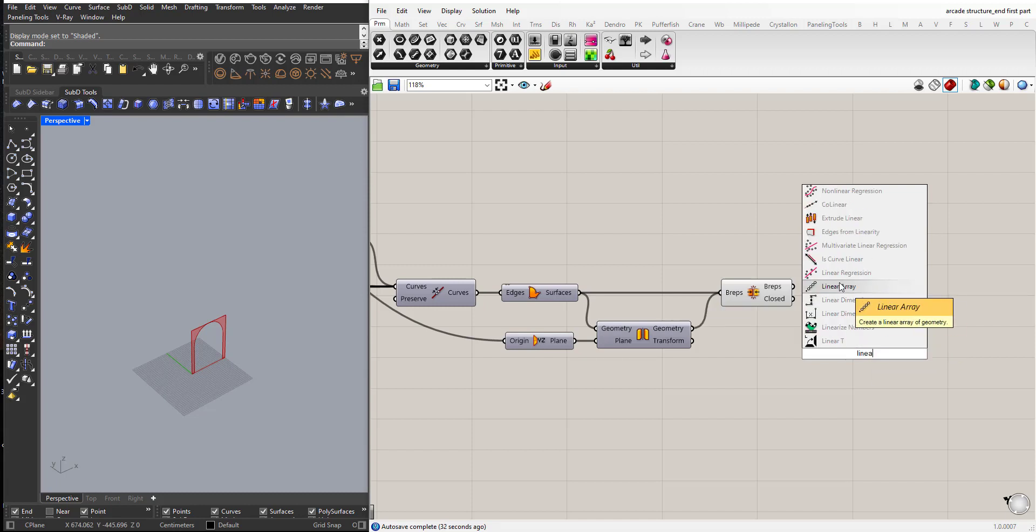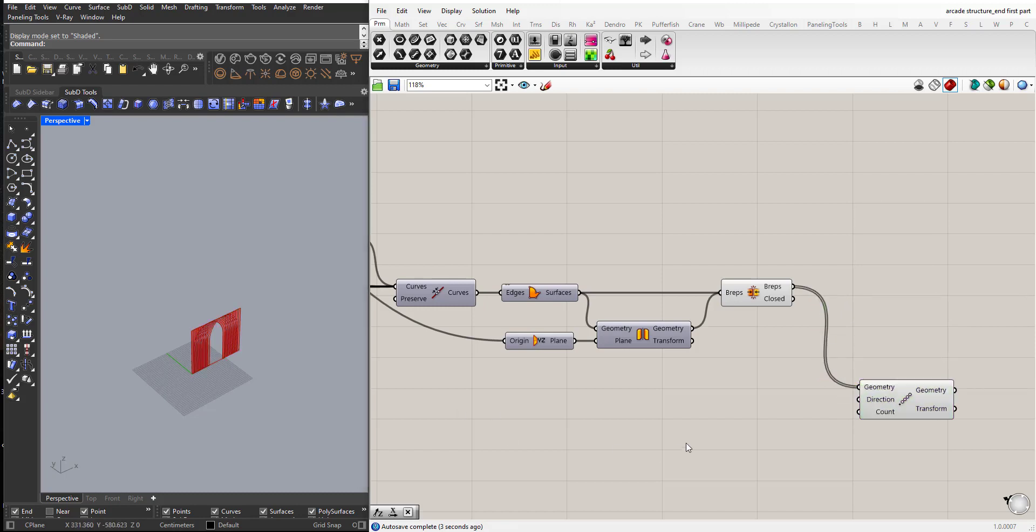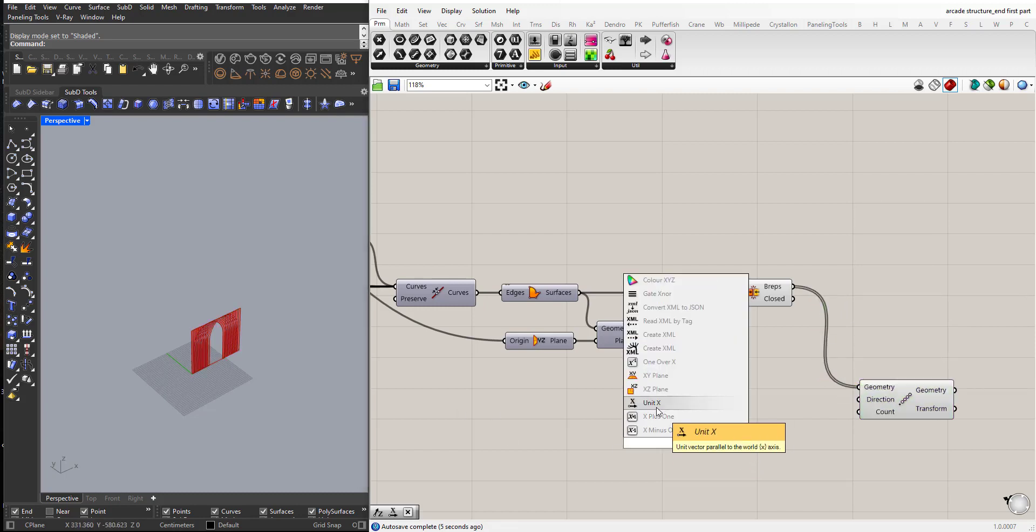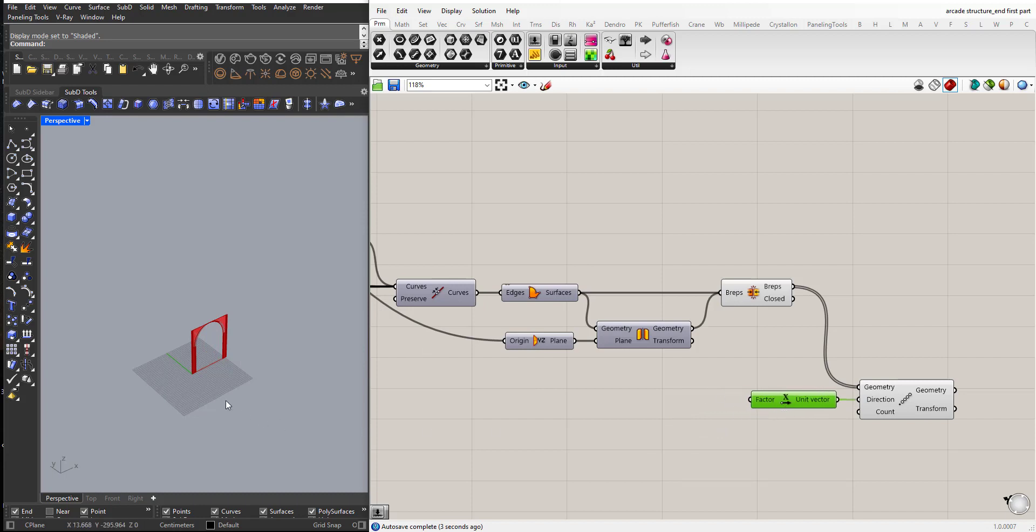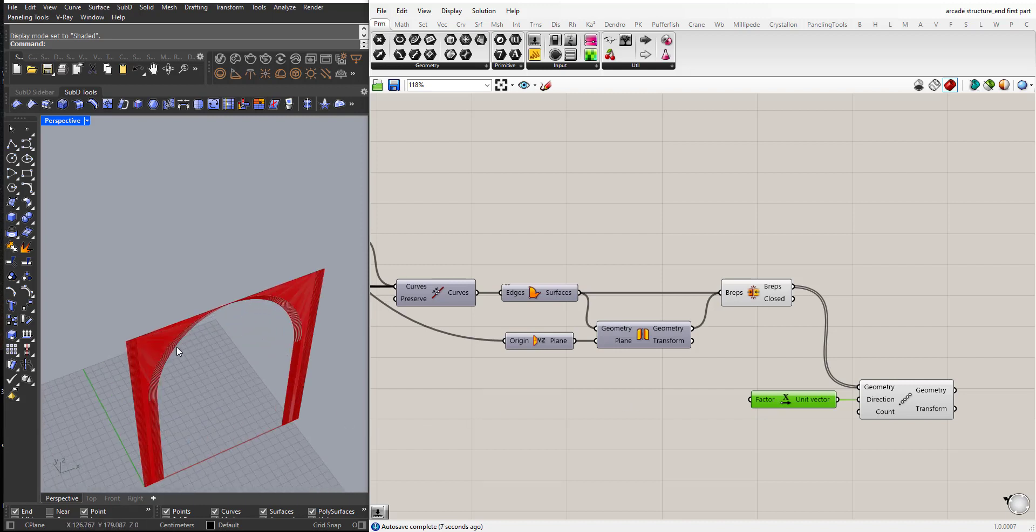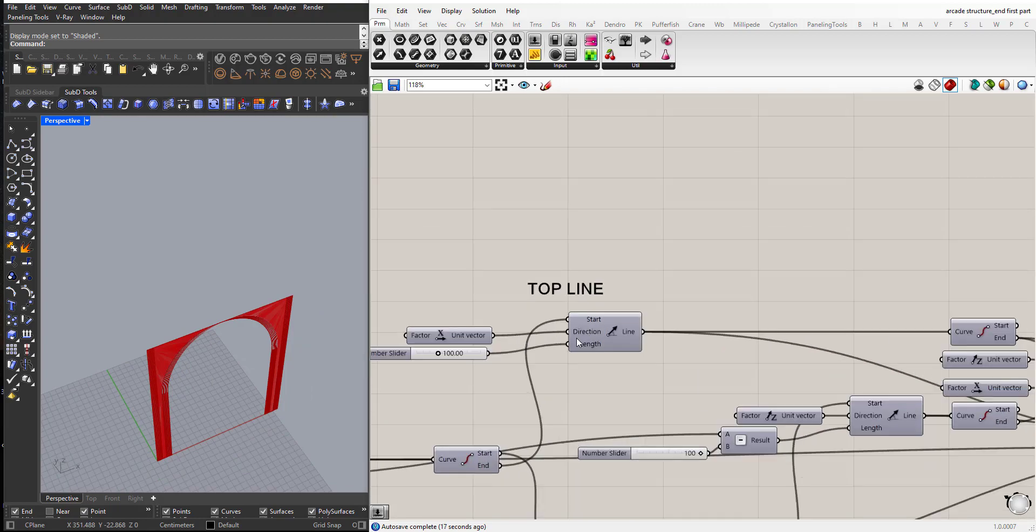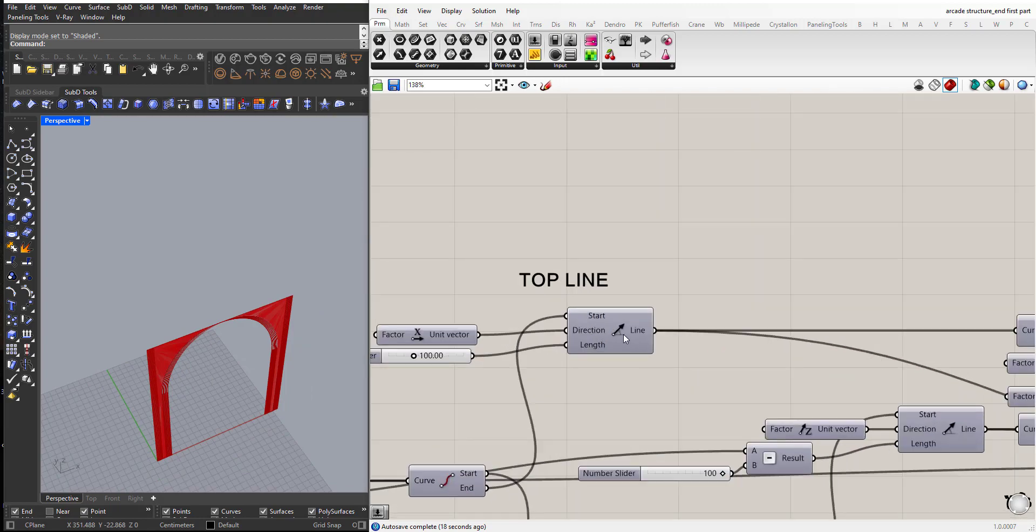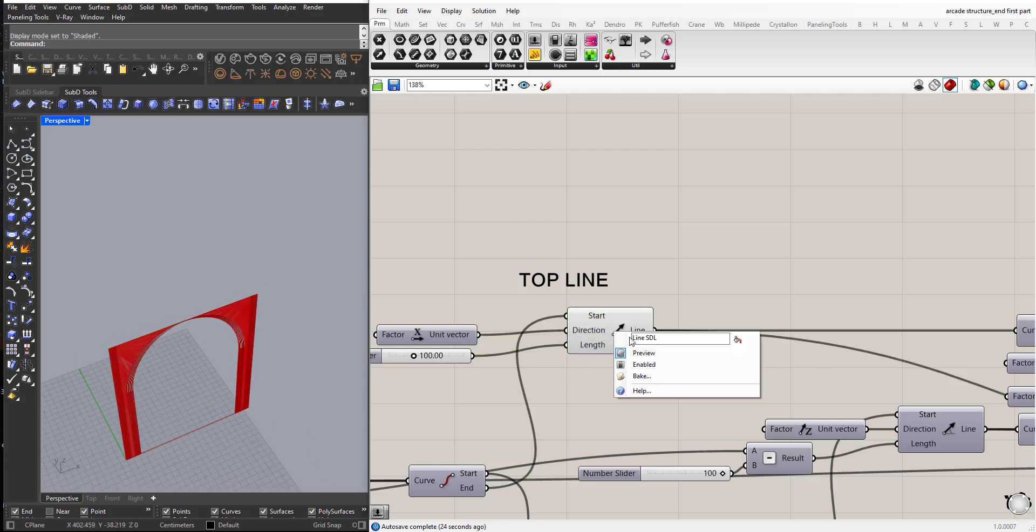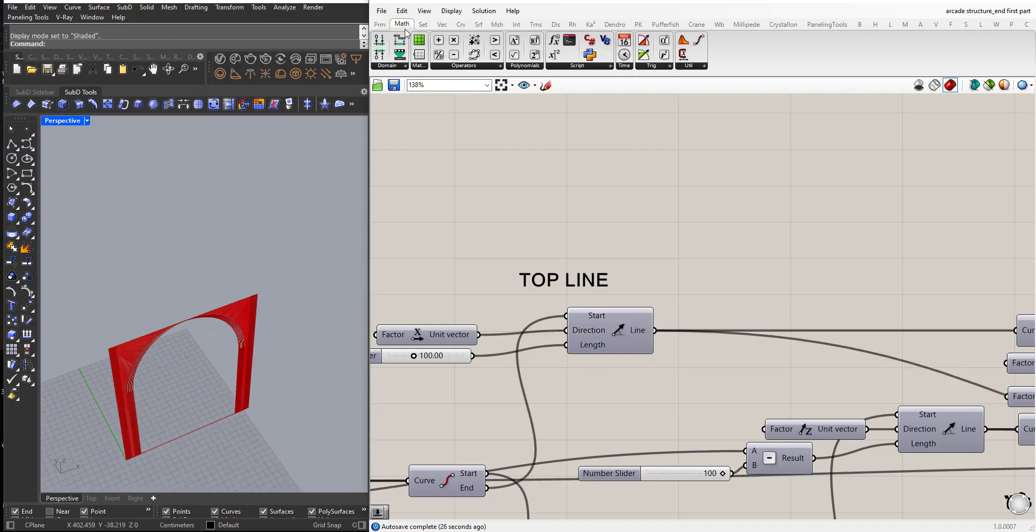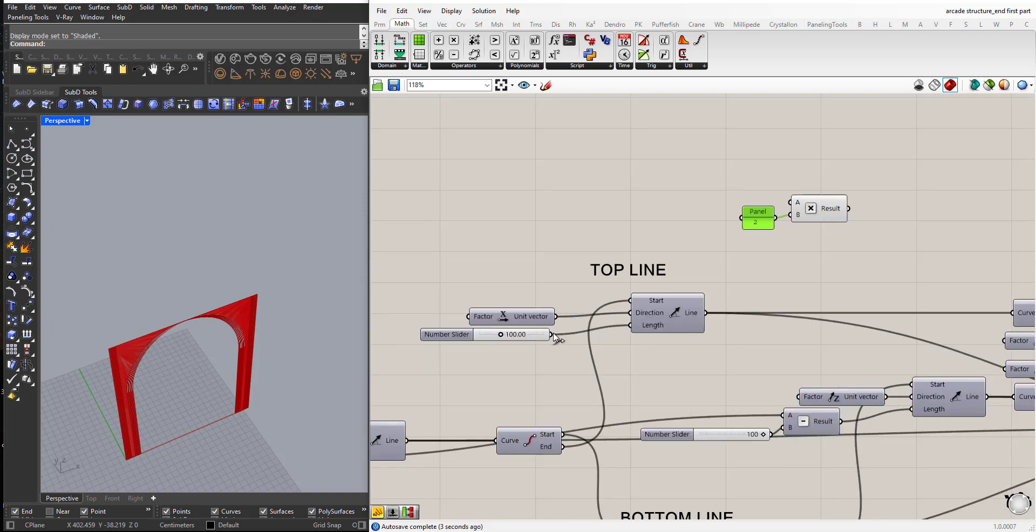So, linear array, now the direction is the x direction. Also, what I need to plug here is the distance between each instance. So, I will take this top line here and multiply it by 2 and supply this as the distance. So, here I have the top line. Math, multiply. I would use a panel and type 2 and use the length.